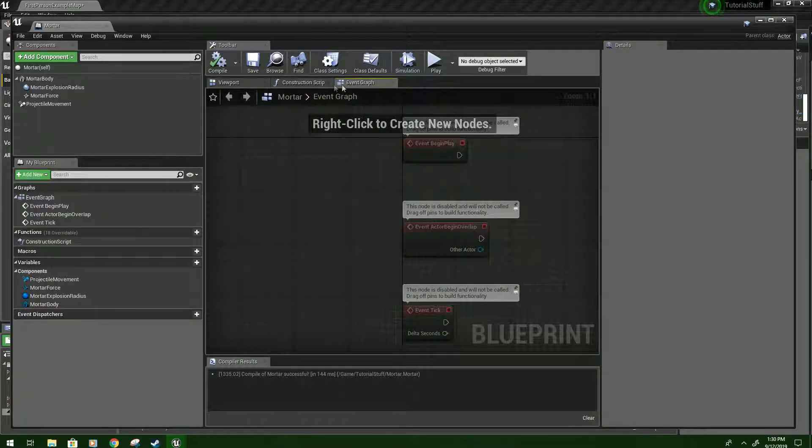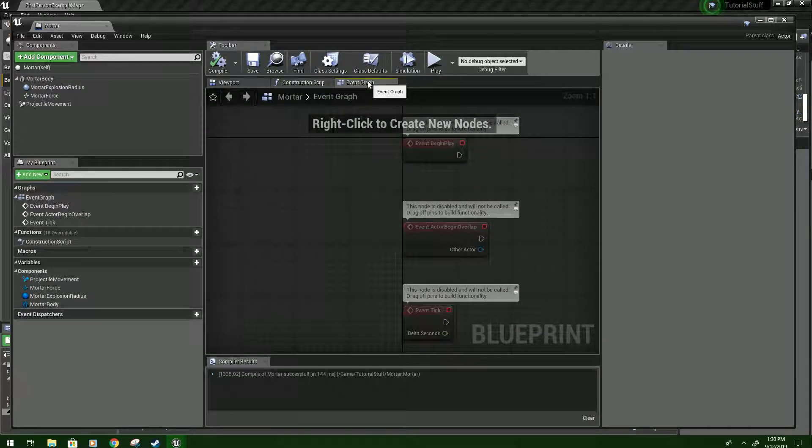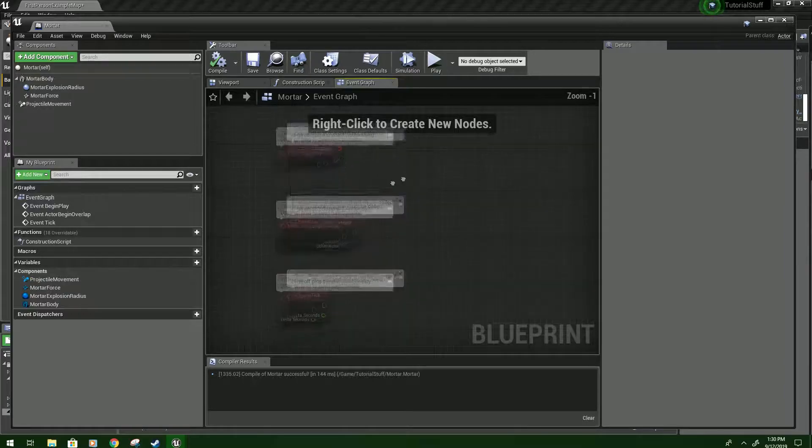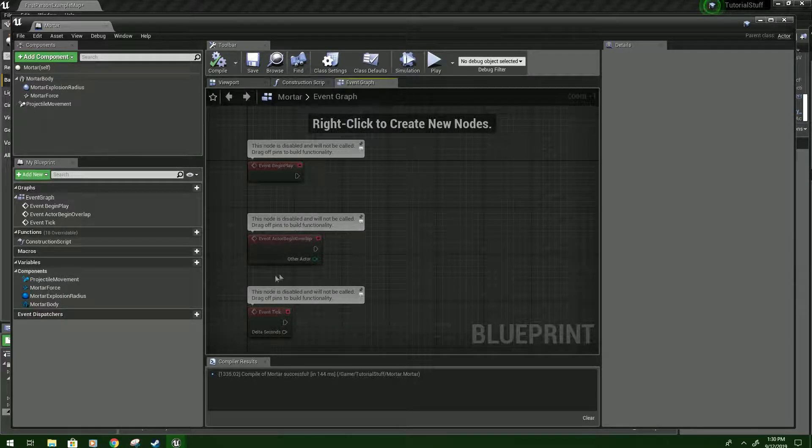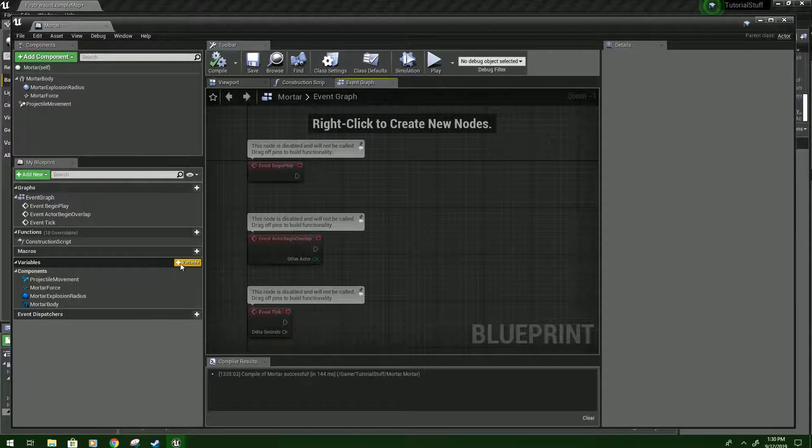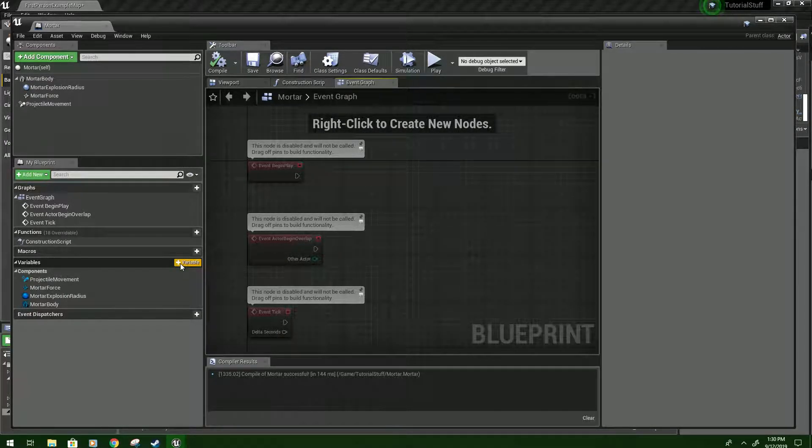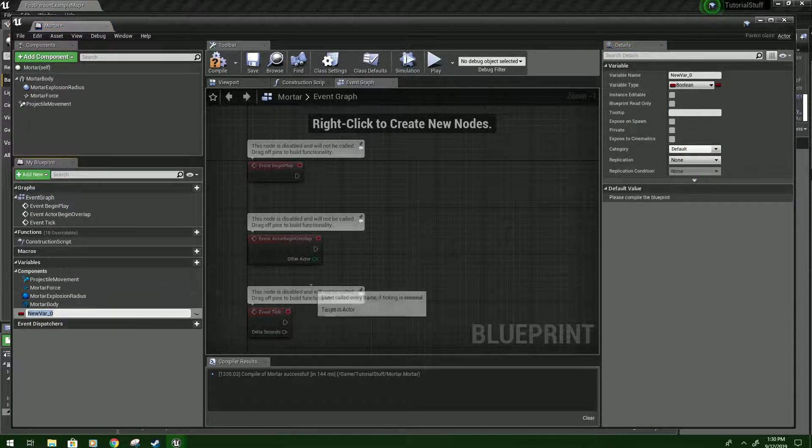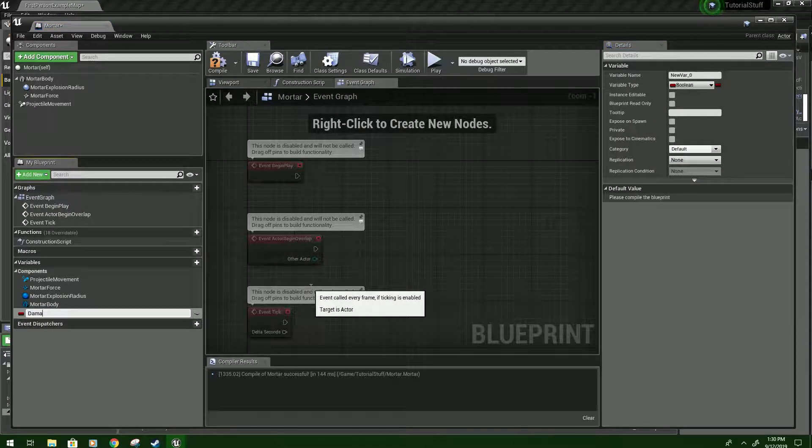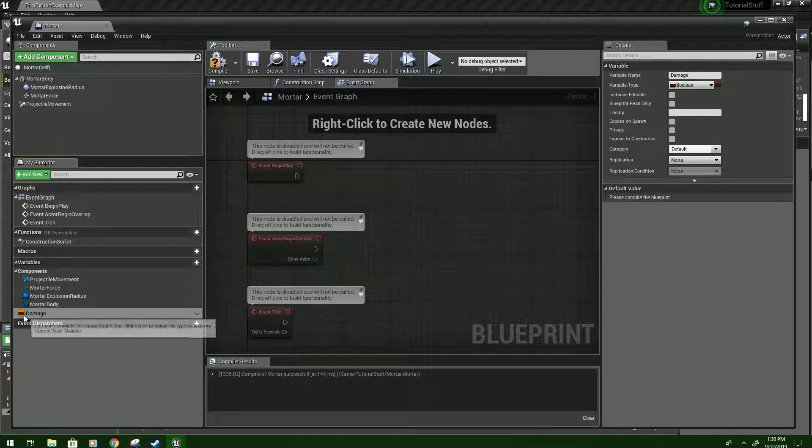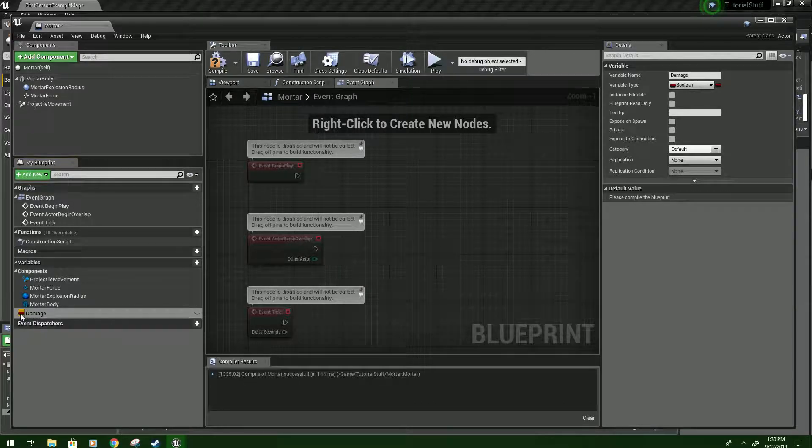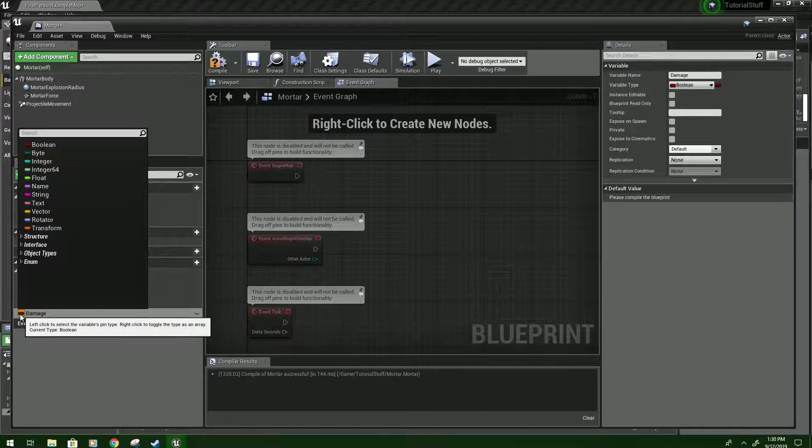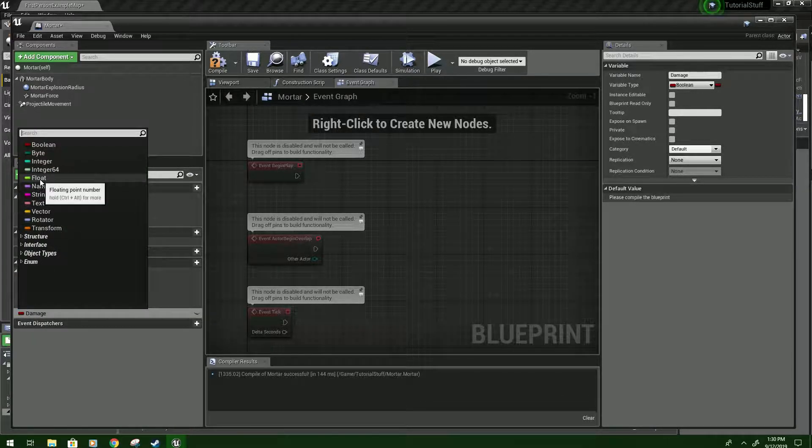Now we're going to go to the Event Graph here. And then we'll begin programming this. So we're going to need three variables. So just click this. It'll create one. Name the first one Damage. And then click the little red line next to it. And set it to a Float.